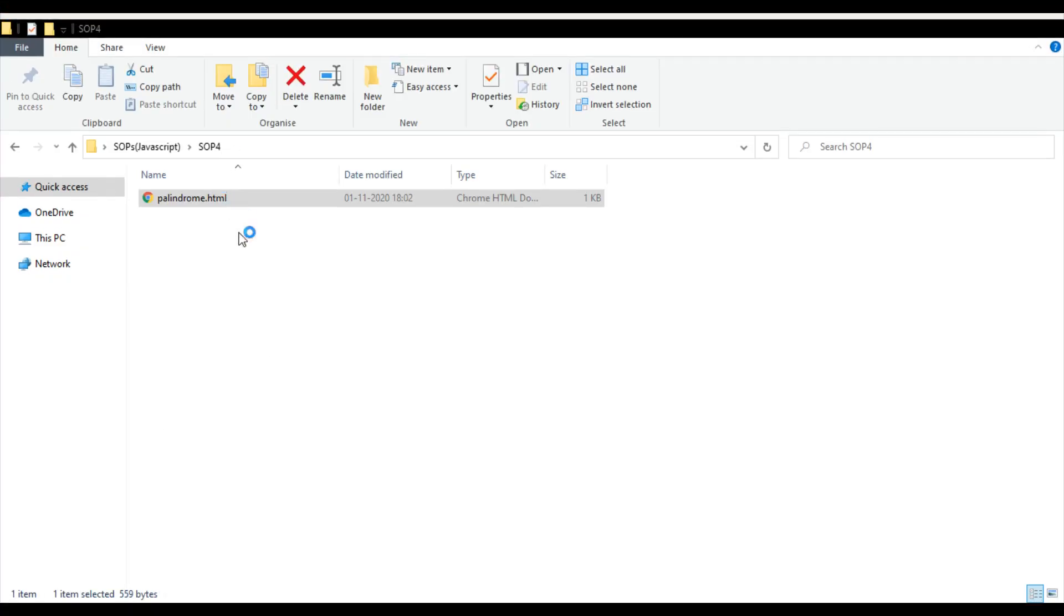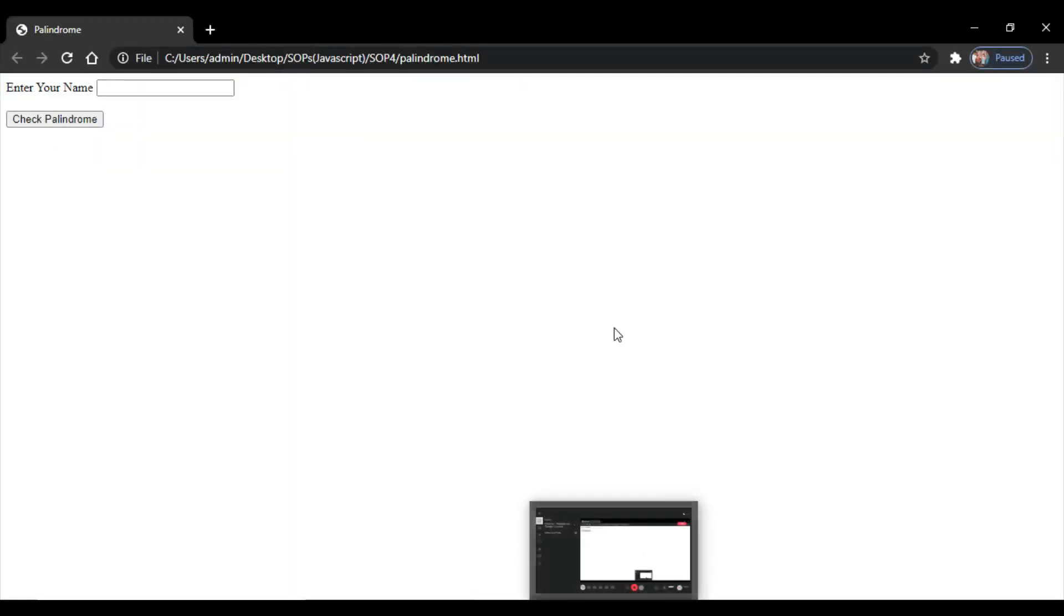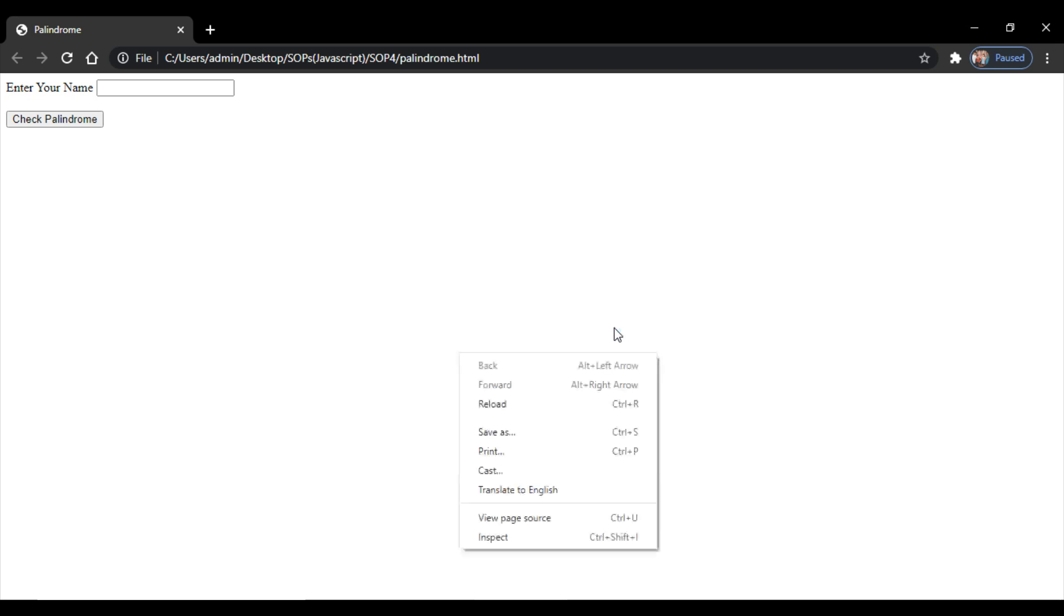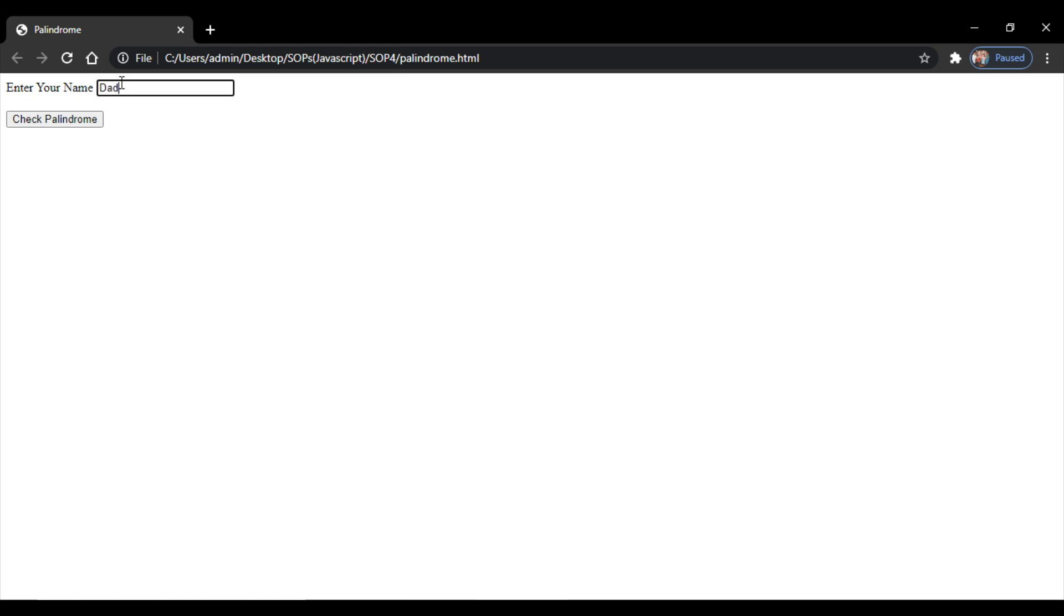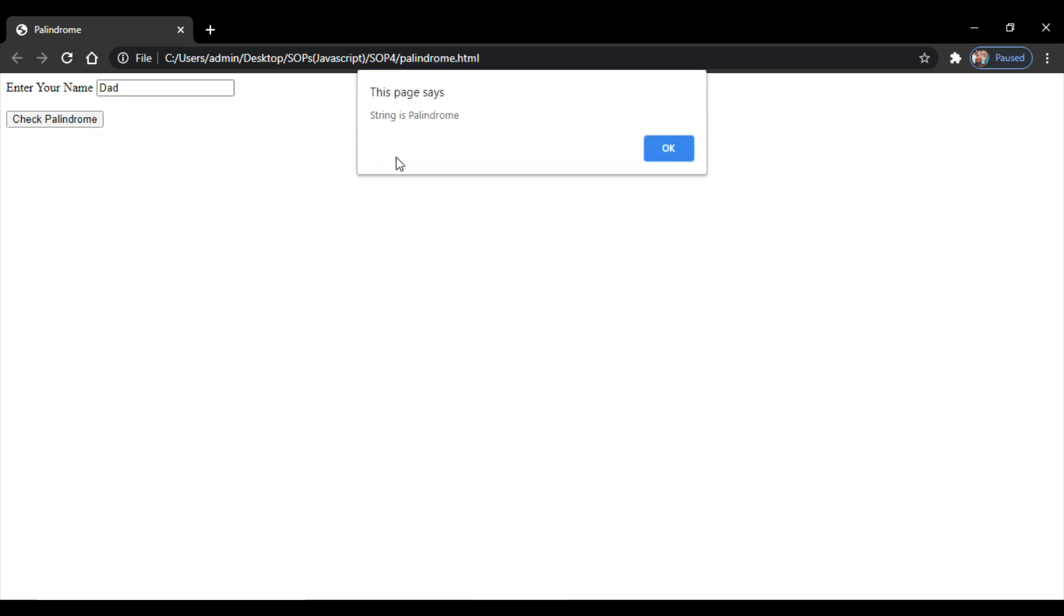So we are at the folder, I'll click on it and show you guys the web browser output. Now we are at our web browser interface, our web page that we have created, our JavaScript program. Now we know that DAD is a palindrome, we need to test it on this program. So DAD, check palindrome. String is a palindrome. So our JavaScript program is a success.